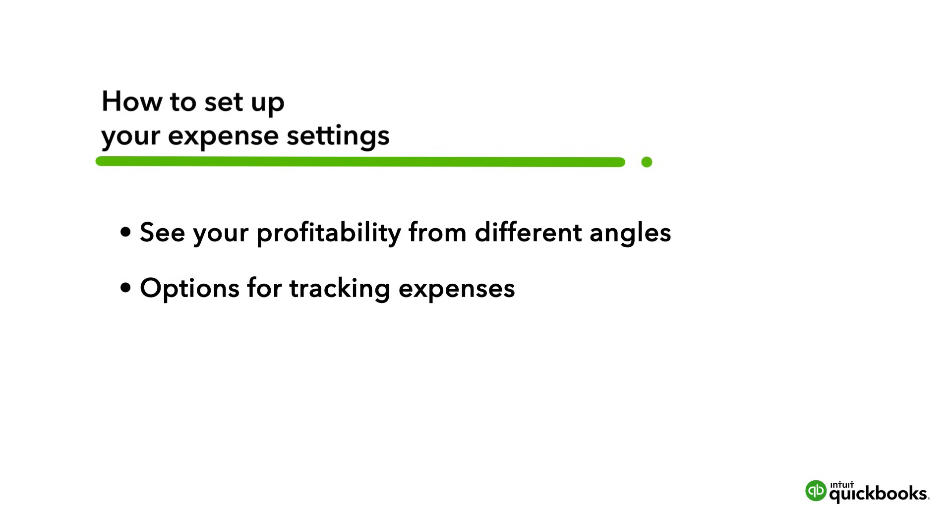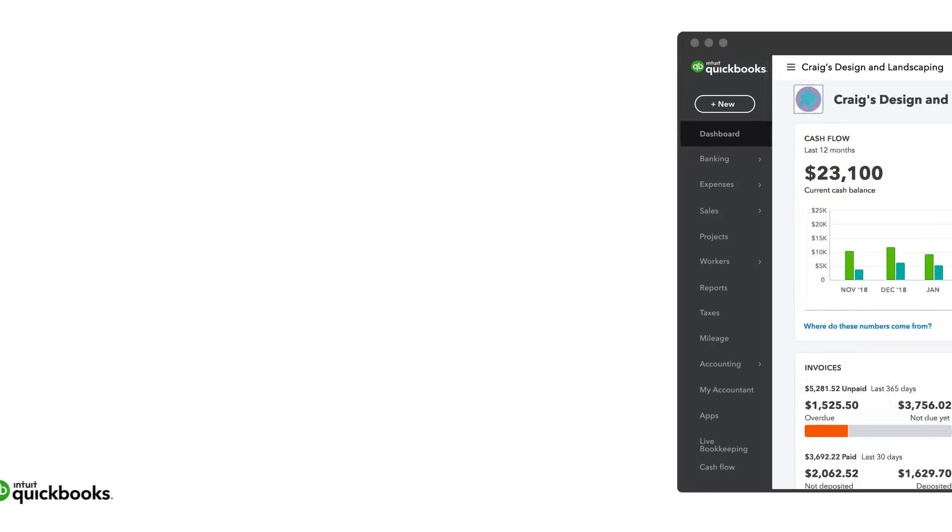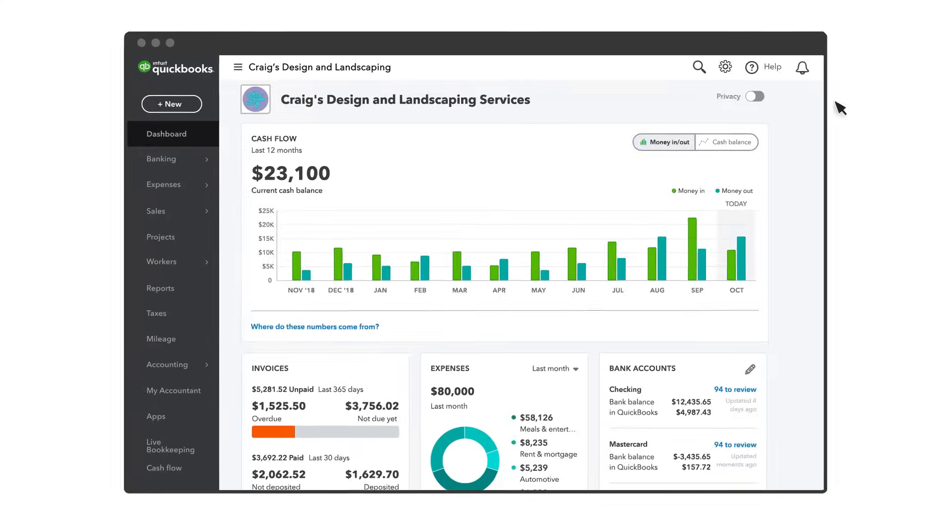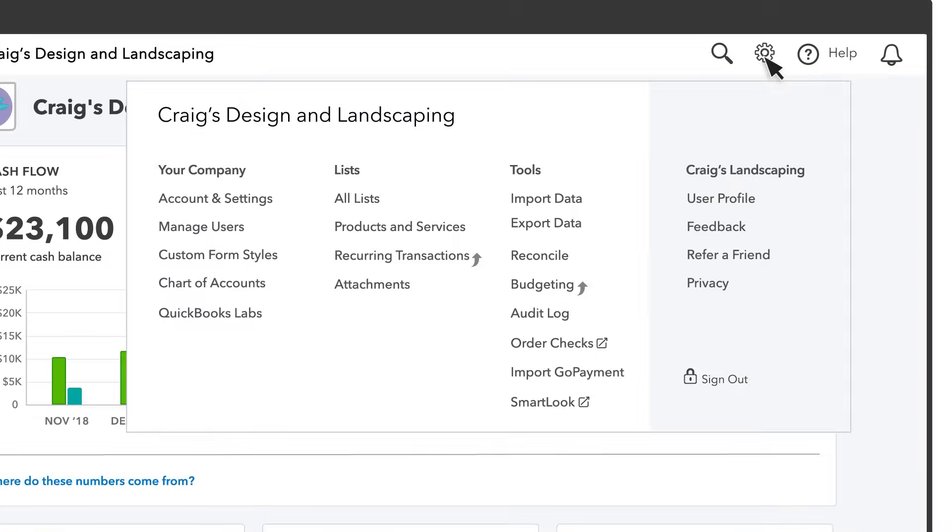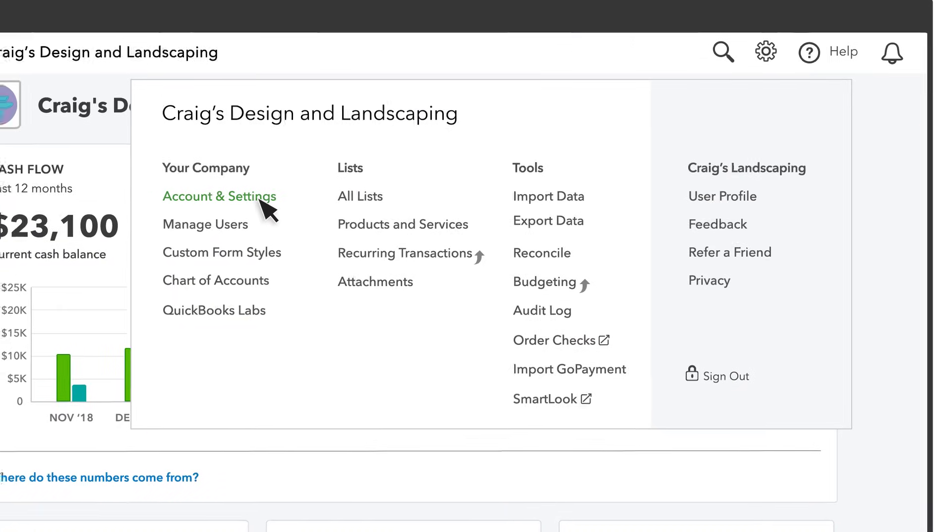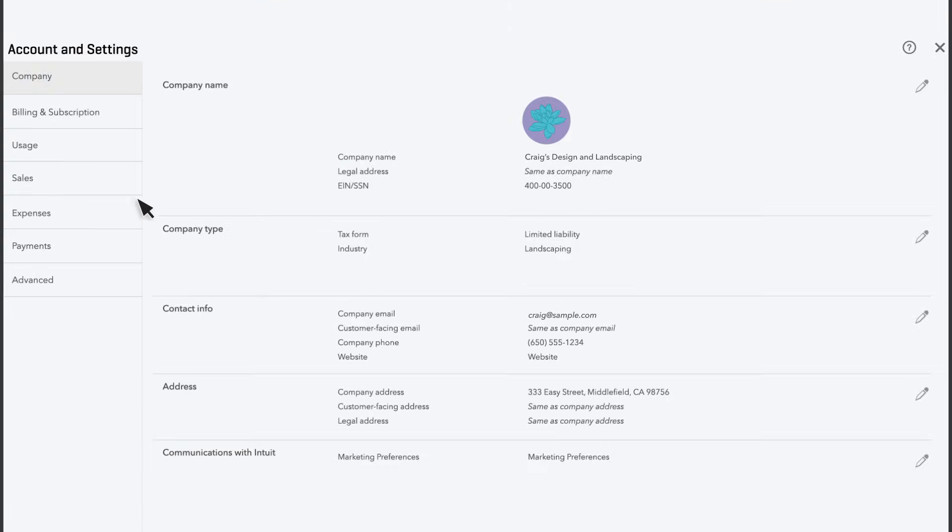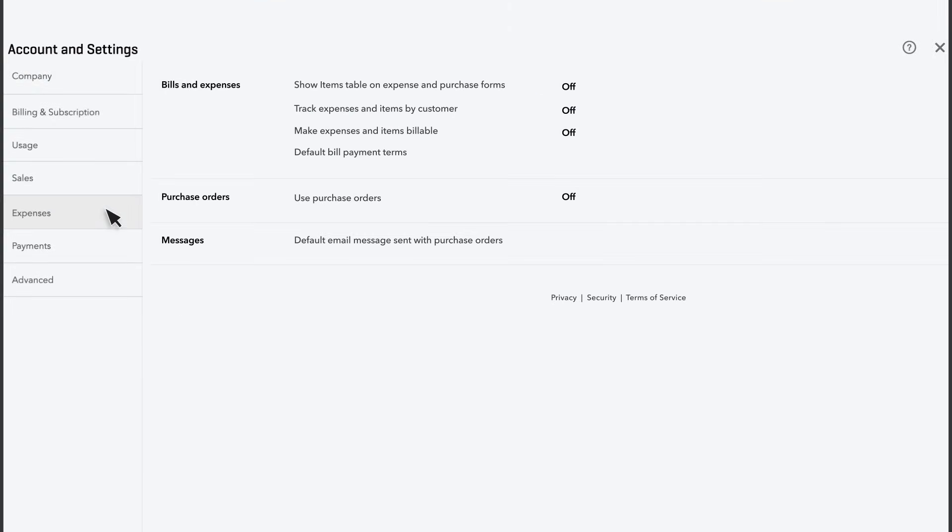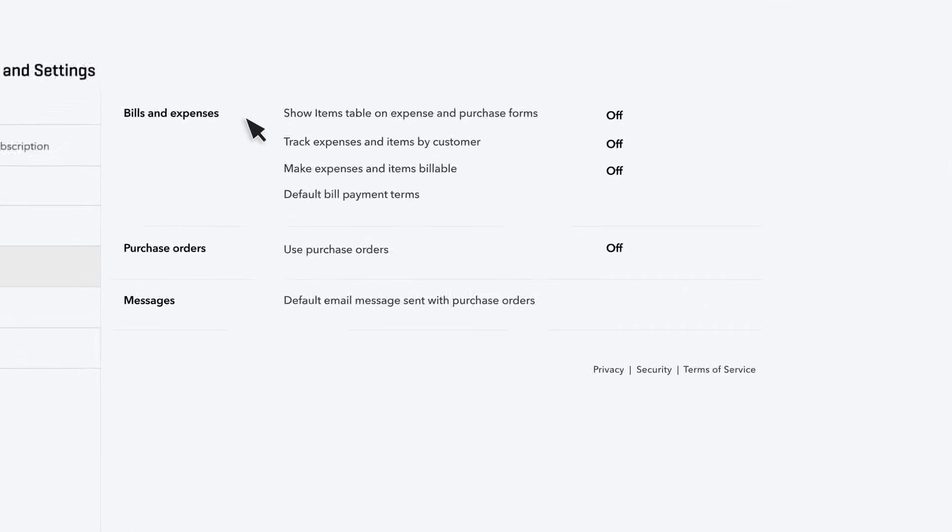We'll go over your options for tracking expenses and also turn on purchase orders. To get started go to settings and select account and settings then expenses. These are all your expense settings.